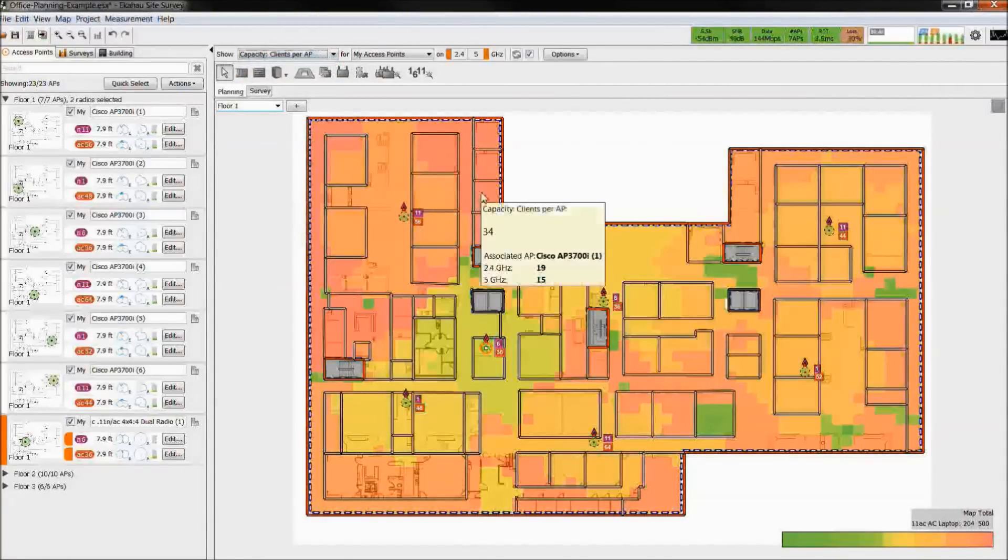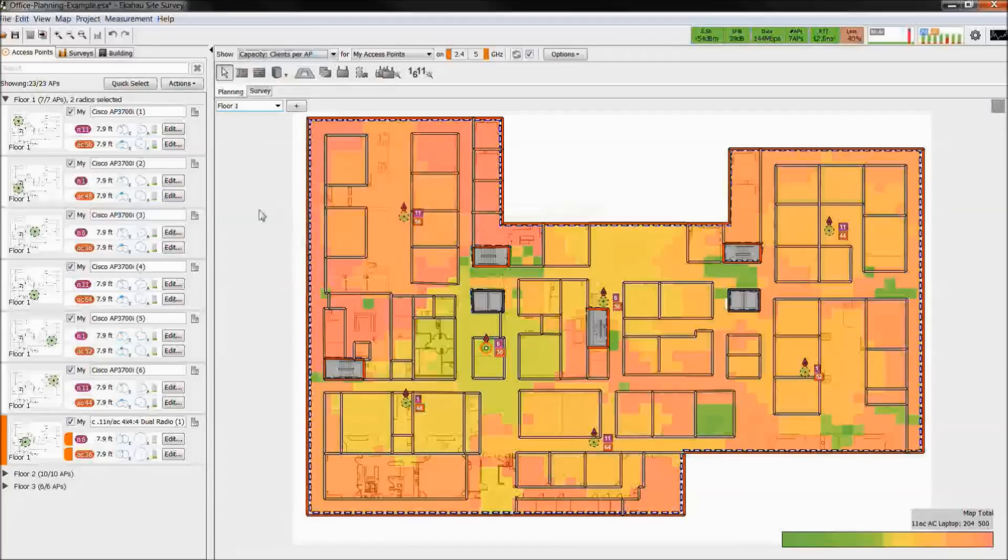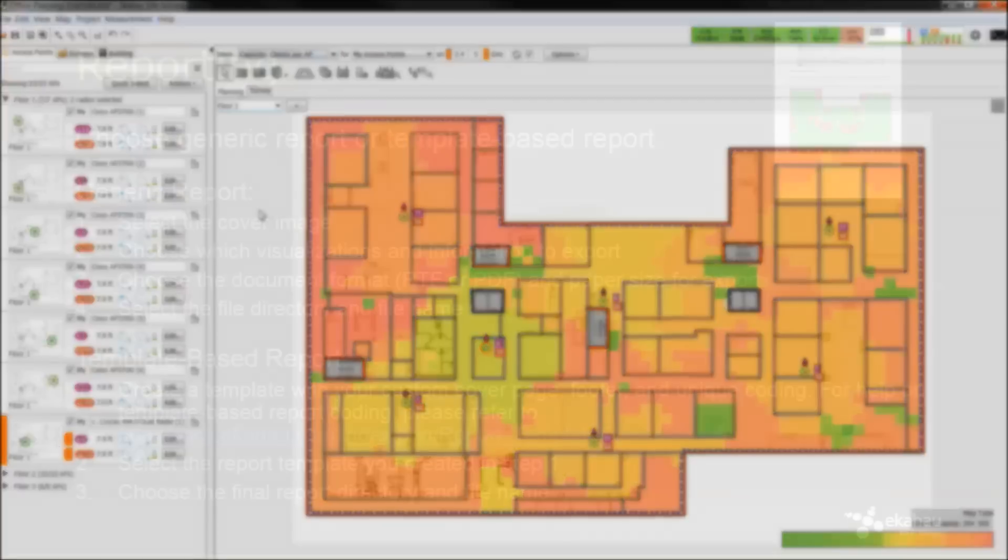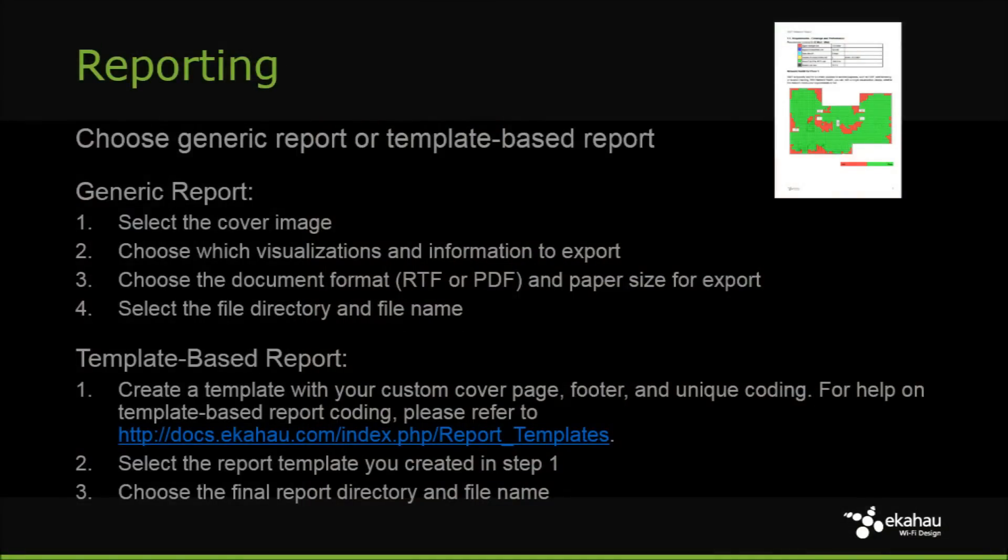Network optimization is often an iterative process that requires you to tweak the design multiple times. ESS offers automatic report generation to save your time making tedious manual reports. There are two report types: basic reporting and customizable, template-based reports.